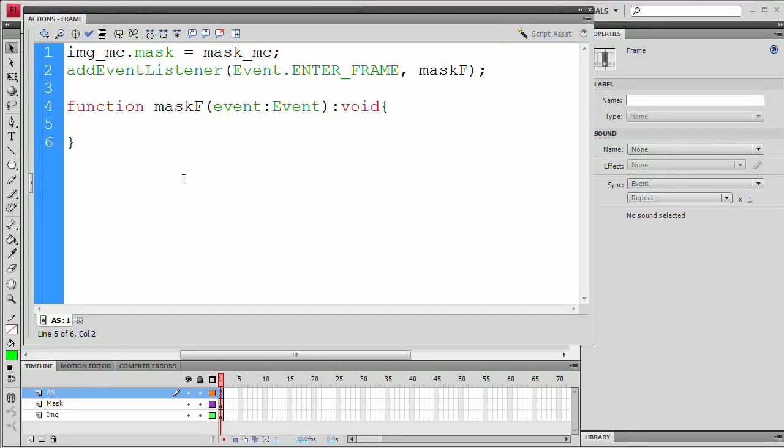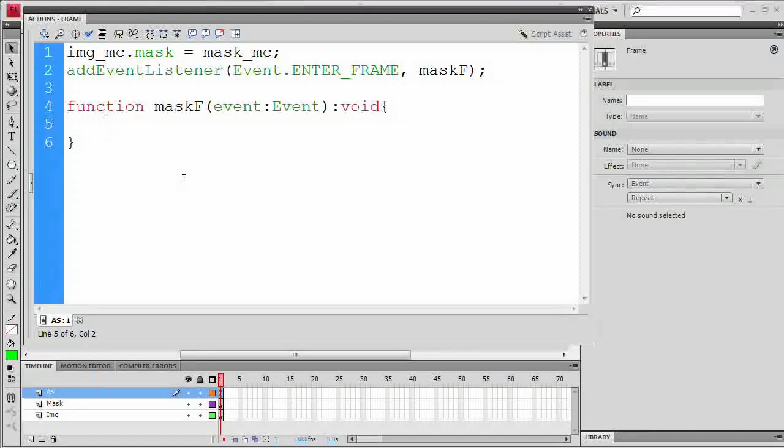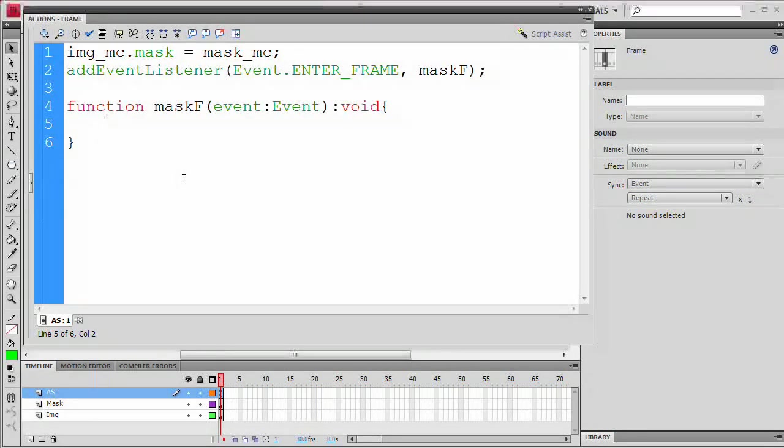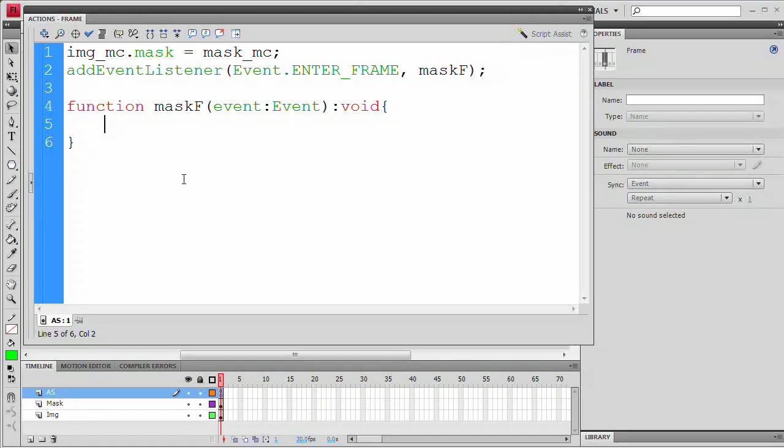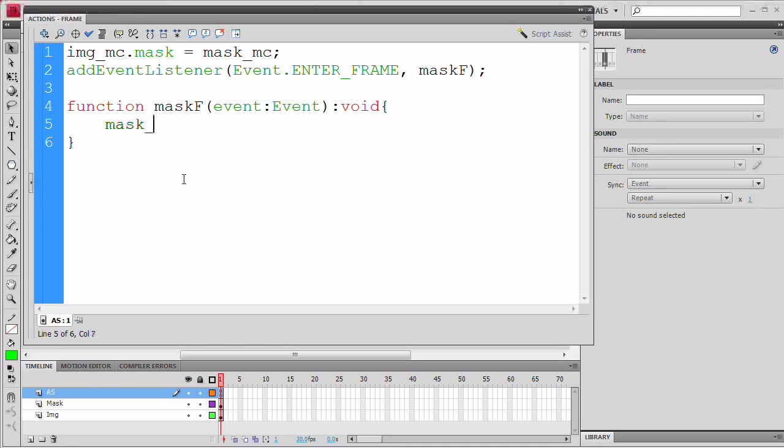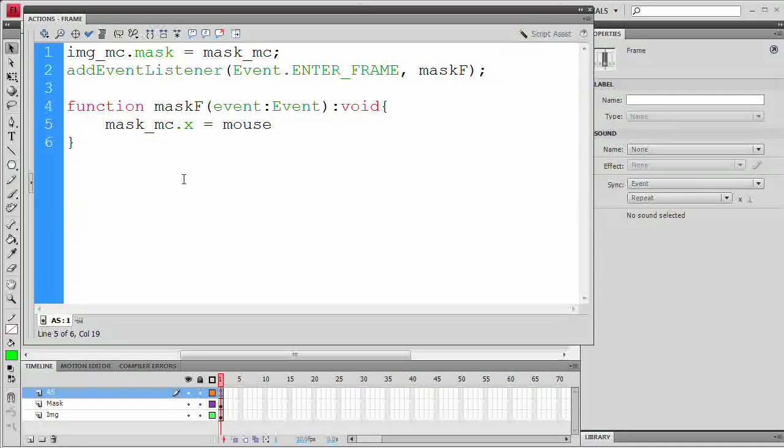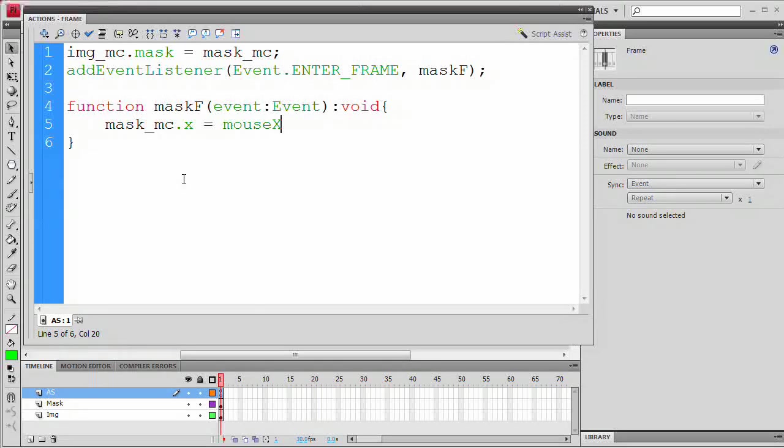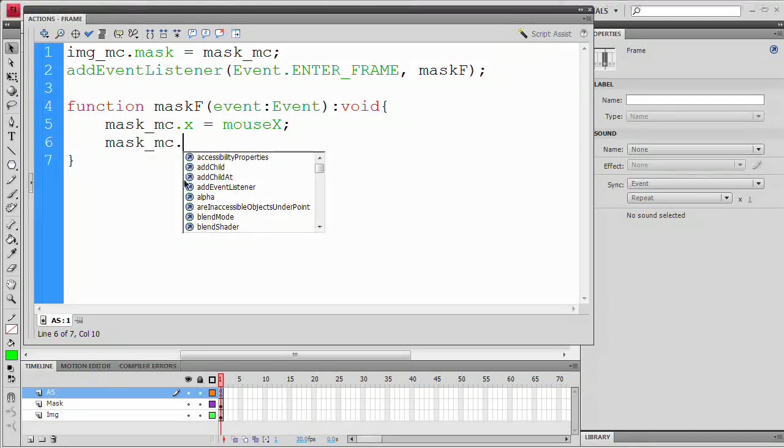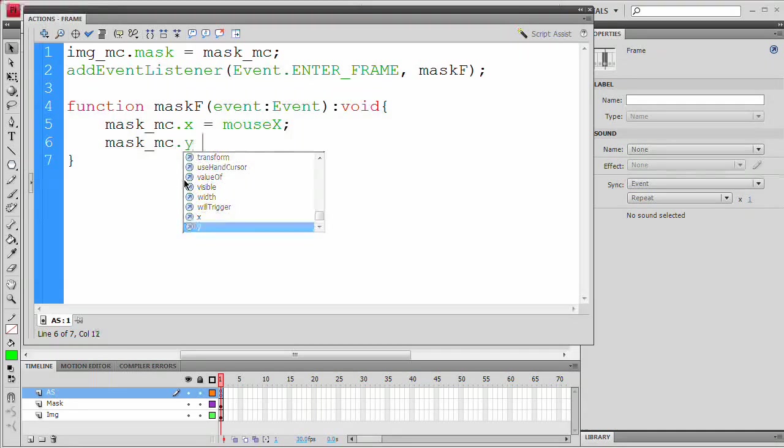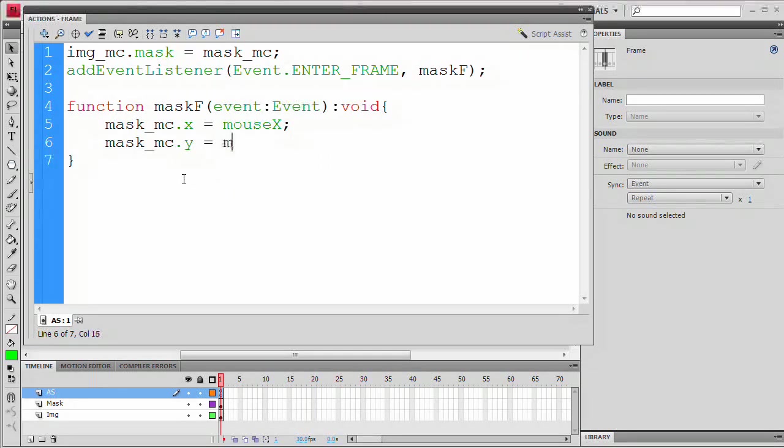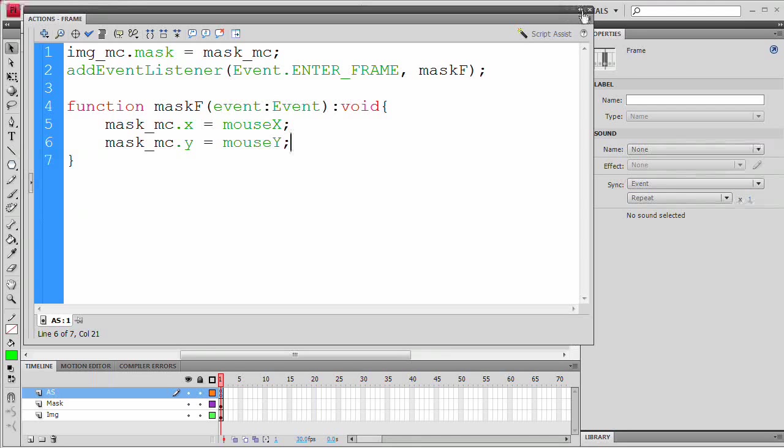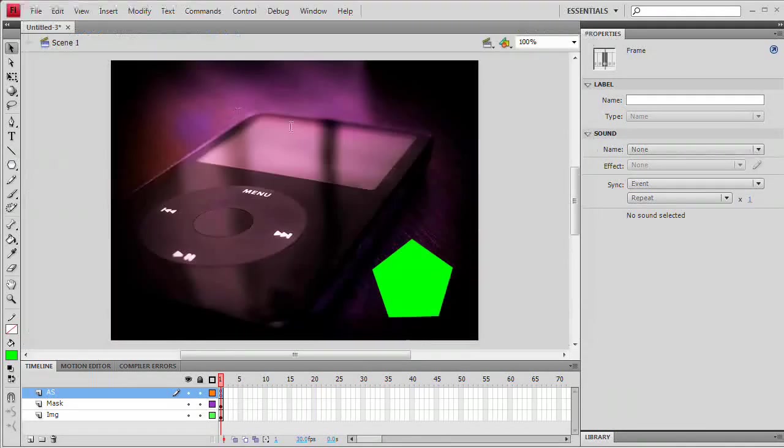So I'm going to say mask_mc.x equals mouseX semicolon. Now that we've done that, go on to the next line. We're going to type mask_mc.y equals mouseY semicolon. All right, now that we've done that, I am going to close my actions panel.